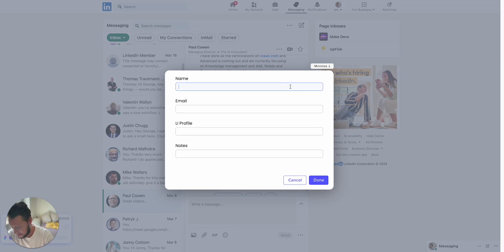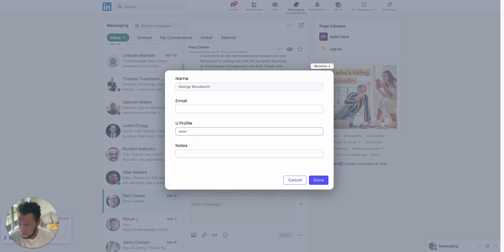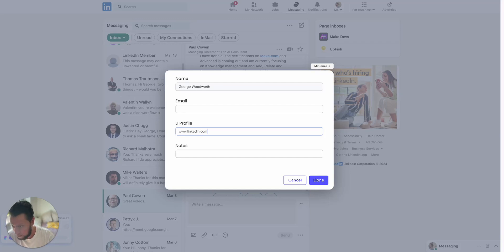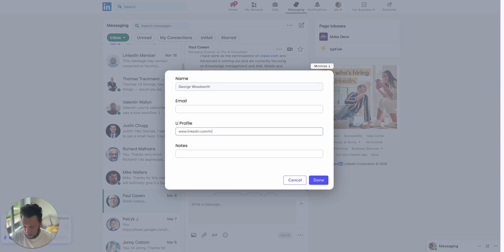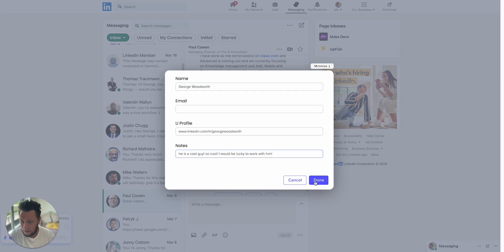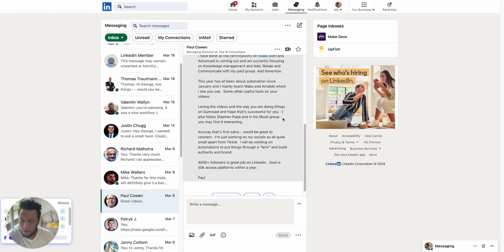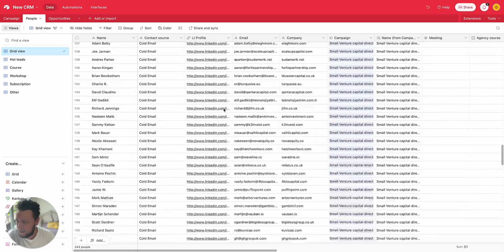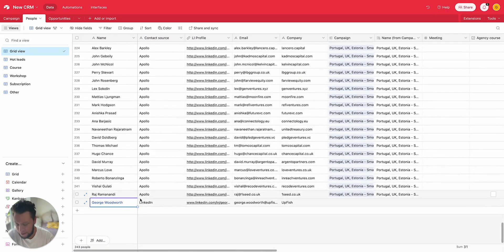So to show you how this looks in practice, let's try it. Let's imagine it was a LinkedIn person. Let's say it was me, George, my LinkedIn profile, www.linkedin.com/in/GeorgeWoodworth, and my notes: he is a cool guy, I would be lucky to work with him. Then I press done.